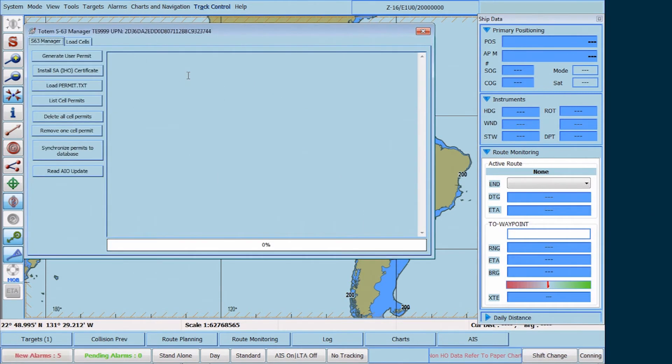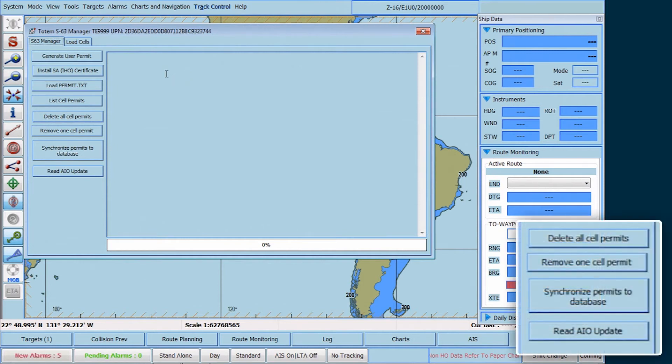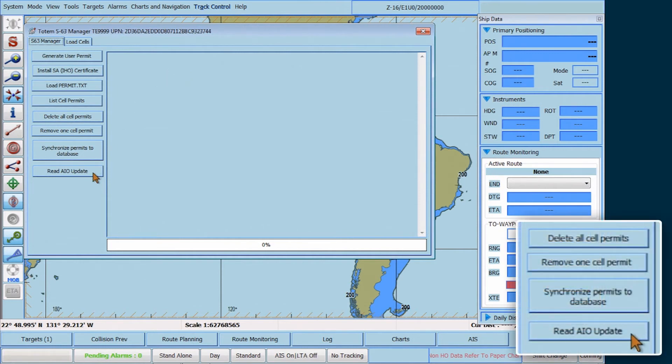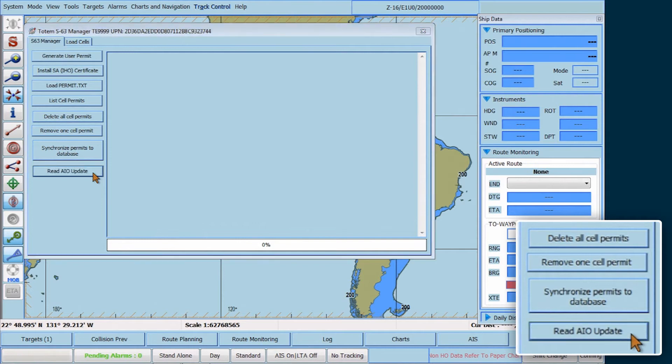Then, in the Totem S63 Manager window, click on Read AIO Update.